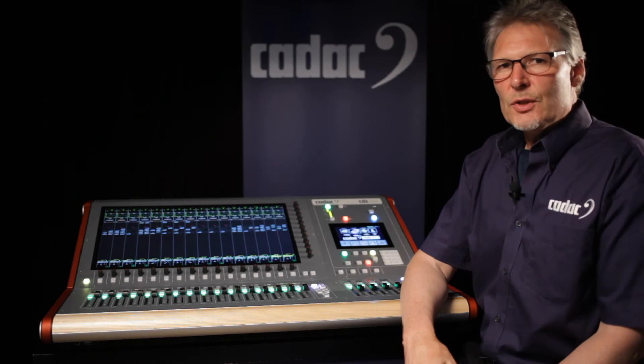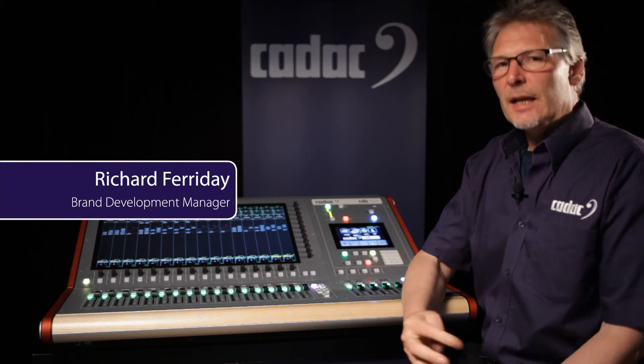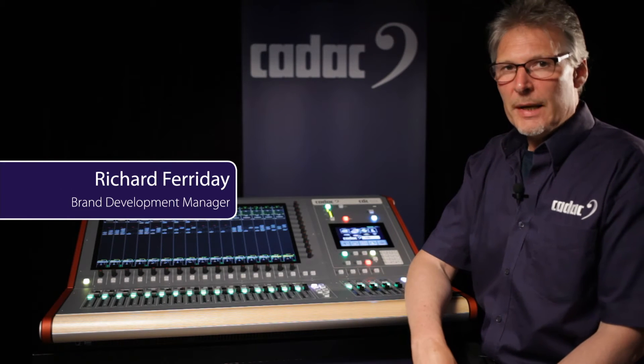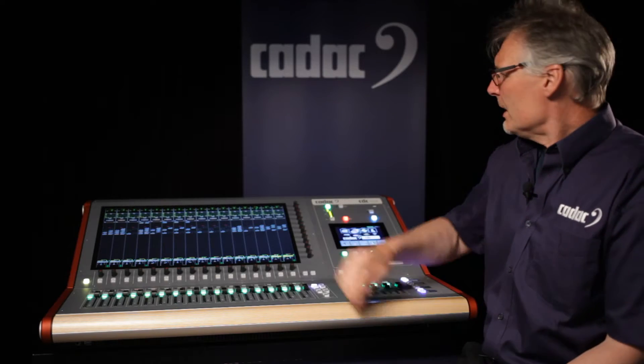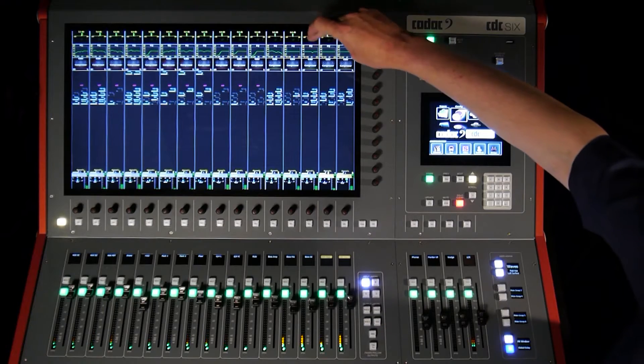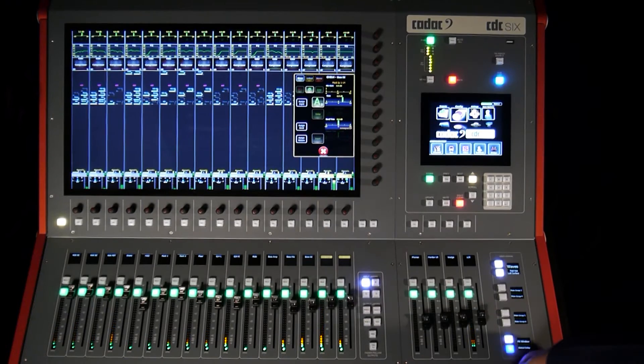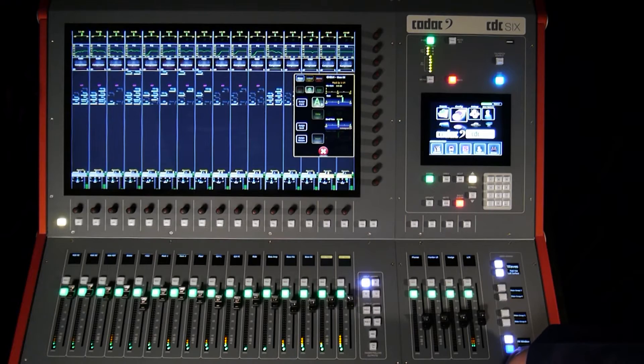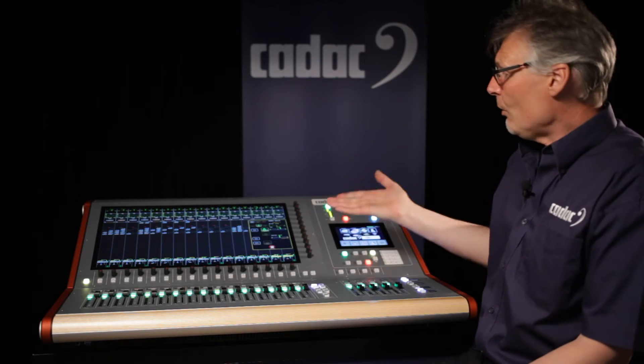The mic amp functions are accessed exactly where you would expect to, at the top of the channel. Touching any of the mic amp functions opens up the mic amp window, which now gives me access to all of the mic amp functions.